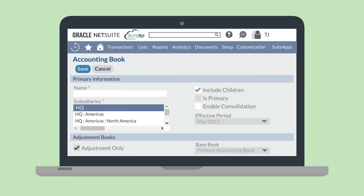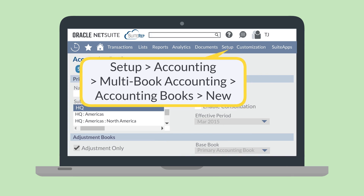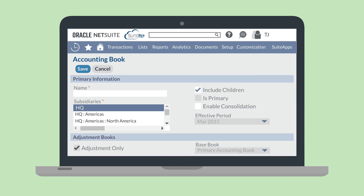To create an Adjustment Only Book in NetSuite, navigate to Setup > Accounting > Multi Book Accounting > Accounting Books > New and select New Accounting Book. While creating the Adjustment Only Book, you'll name the book and select the associated subsidiaries. If you select a parent subsidiary, then any child subsidiaries will be included.